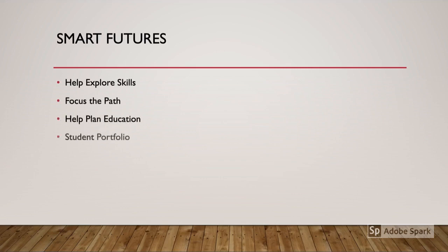Help plan that education all the way through college, and even house an online student portfolio.